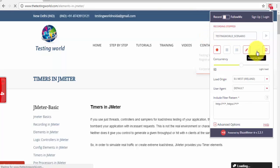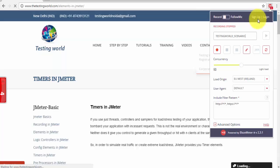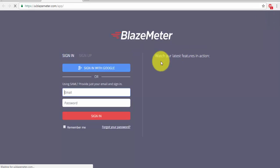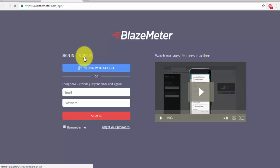And because as of now we cannot download this recording, to download this recording we have to sign up to the BlazeMeter or log in to the BlazeMeter. We have already signed up to the BlazeMeter, I'm just going to log in by using my credentials, so I'm going over here, sign in with the Google. And if you want to create a new account you can create a new account by using sign up.